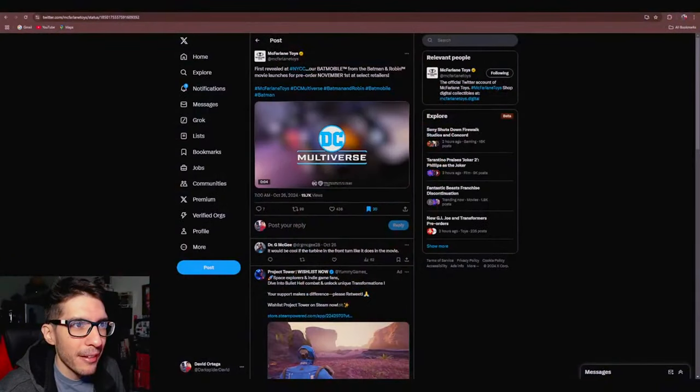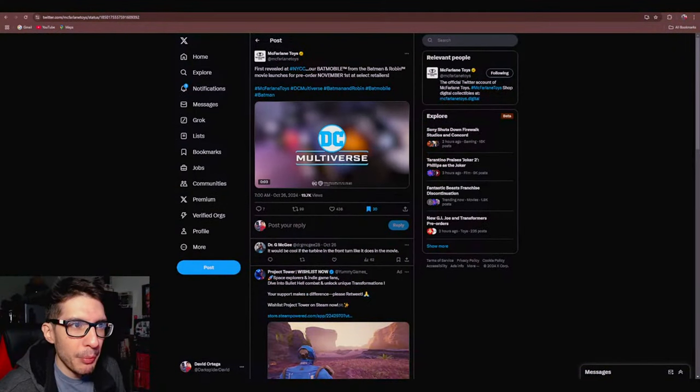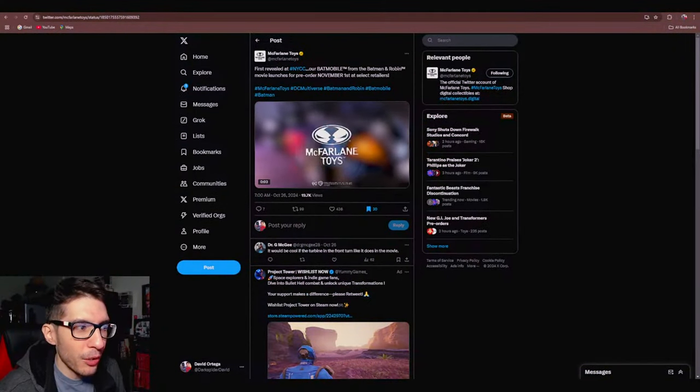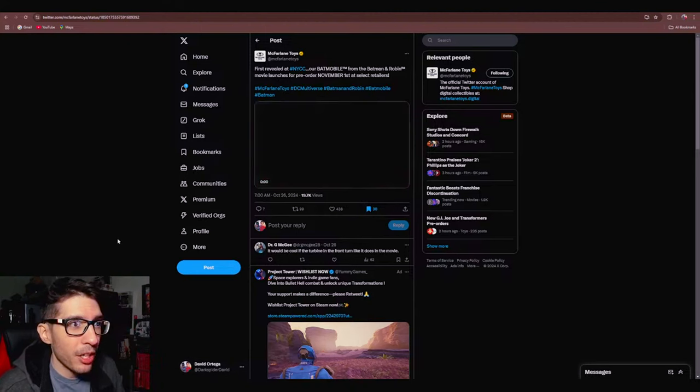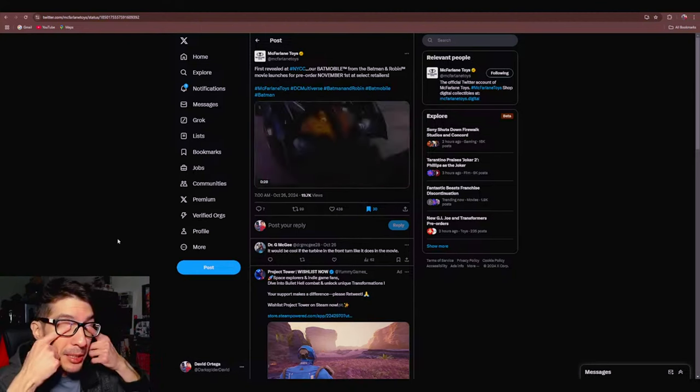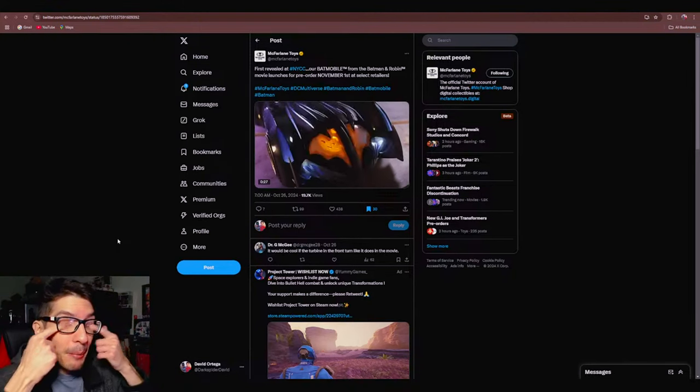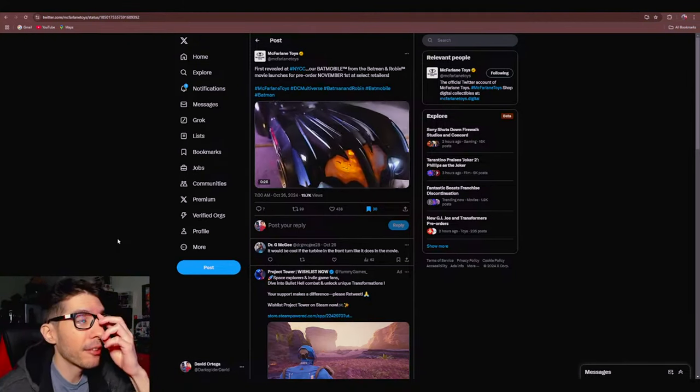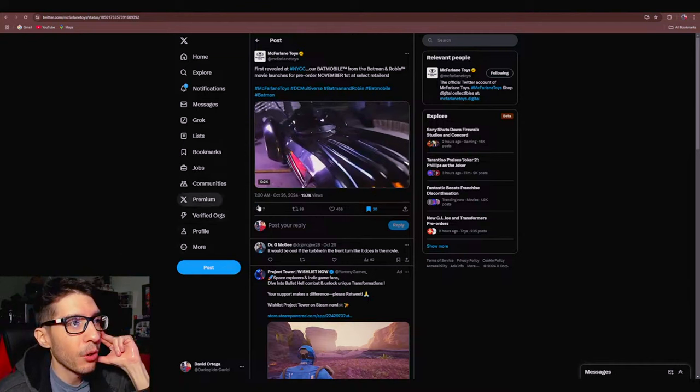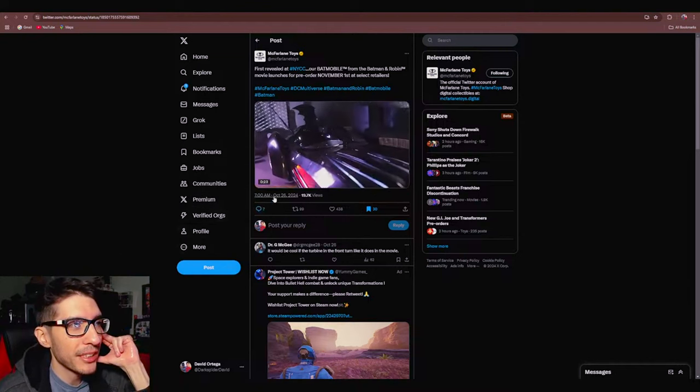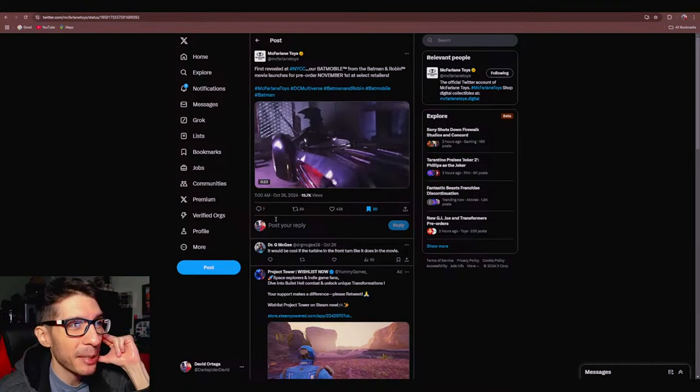But speaking of Batmobiles, guess what's going up for pre-order this Friday November 1st at the time of this stream, or if you're watching this as a separate video pre-orders probably are already up for the Batman and Robin Batmobile which not only got announced at New York Comic Con a couple weeks back but McFarlane finally posted an official video on October 26th at 7 a.m.